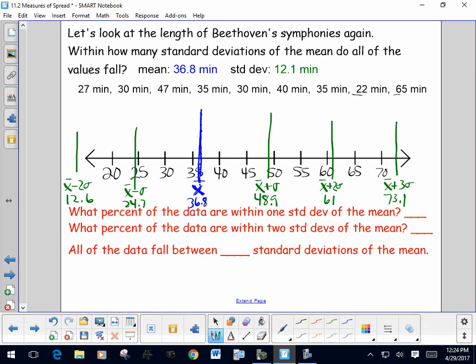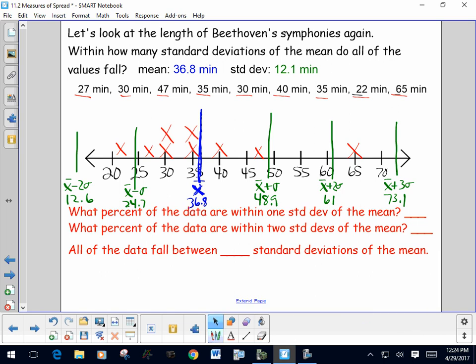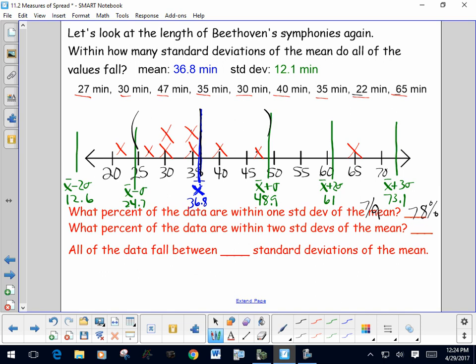Let's plot our data: symphonies of 27, 30, 47, 35, 30, 40, 35, 22, and 65 minutes. Going out one standard deviation from the mean encompasses seven values out of nine, which is about 78% of the data. Going out two standard deviations adds one more value — eight out of nine — which is about 89%. For all data to be included, we need to go out three standard deviations to capture that last value.